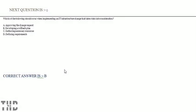Option A: Approving the change request. Option B: Developing a rollback plan. Option C: Gathering the changes.